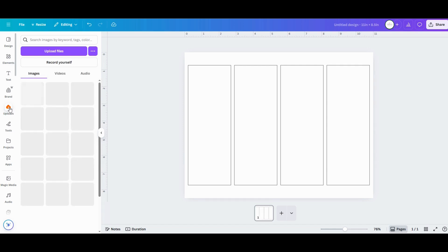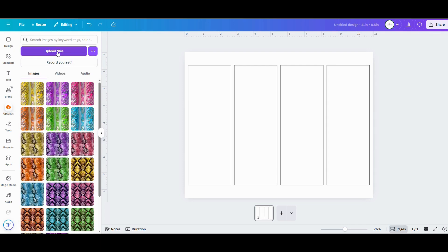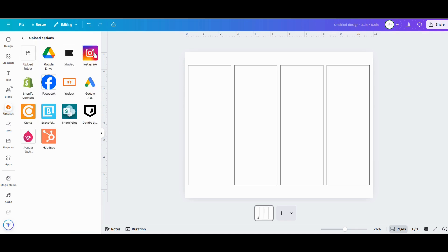Canva has a whole library of clip art graphics to choose from, but you can also upload your own. To do this, go over to the left-hand menu and look for the uploads option. In the upload section, you'll see a button that says upload files. This is great for selecting individual files or groups of items.